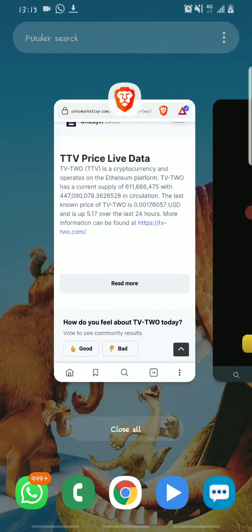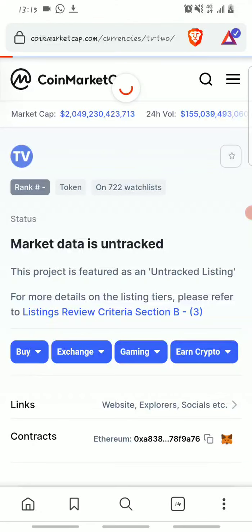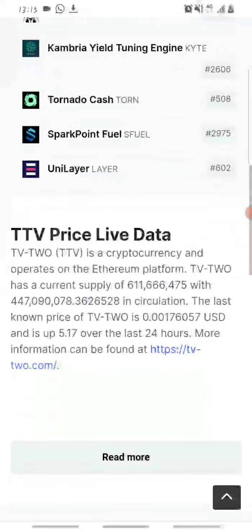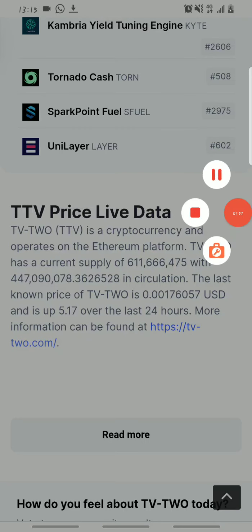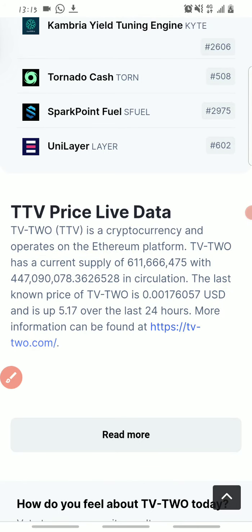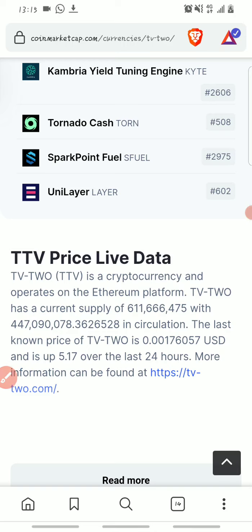The first thing we'll be doing is checking the price of the TV2 token. Right now according to CoinMarketCap the market data is untracked, however the TV2 token is about $0.0017 US dollars and it has gone up 5.17% in the last 24 hours. It will be a great opportunity for you guys to accumulate this coin before it goes to the moon.